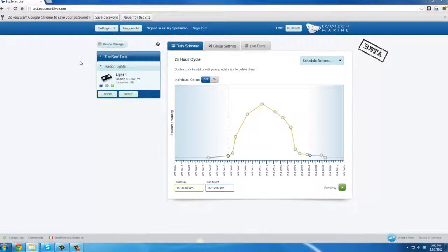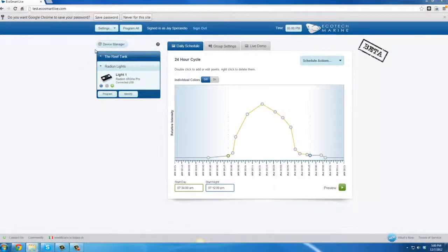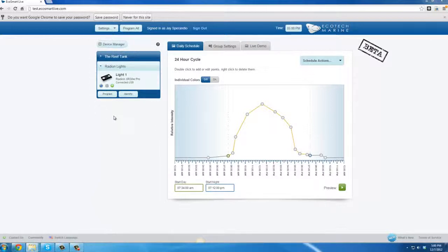In this video, we're going to take a quick look at the device panel. The device panel appears under the device manager button on the left side of the EcoSmart Live desktop.